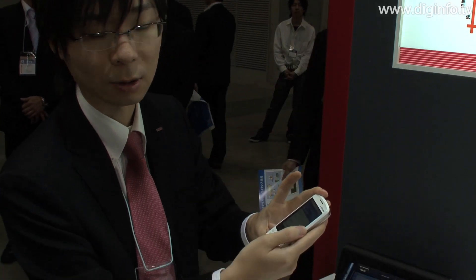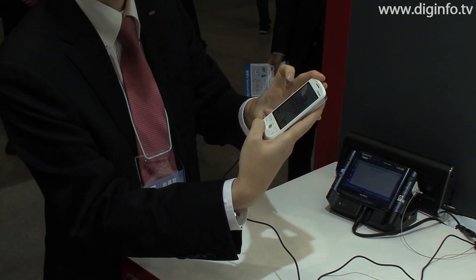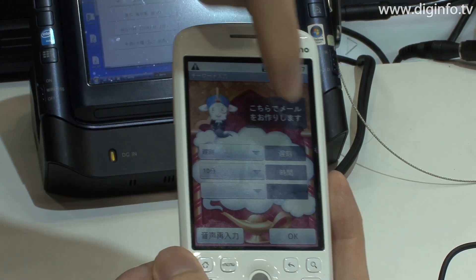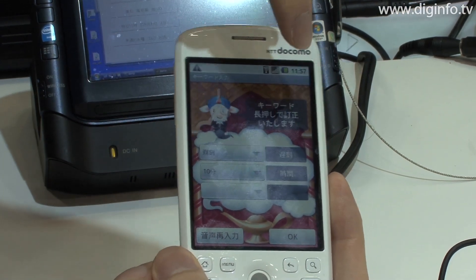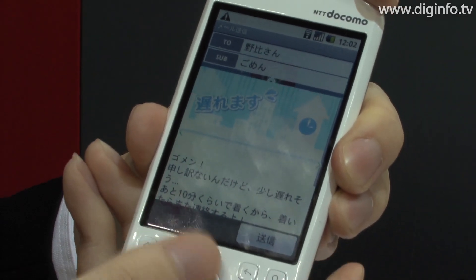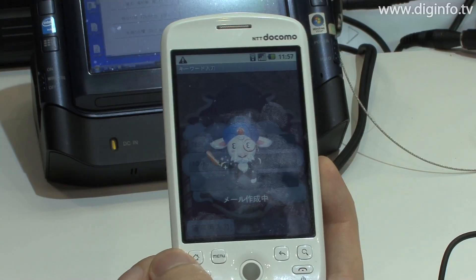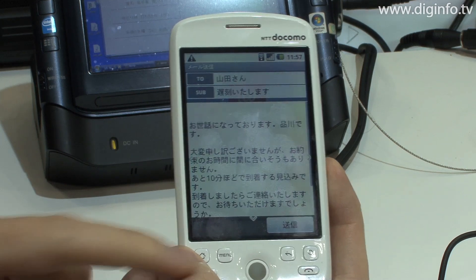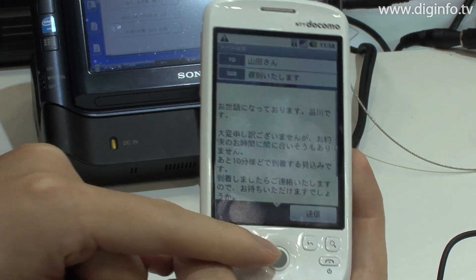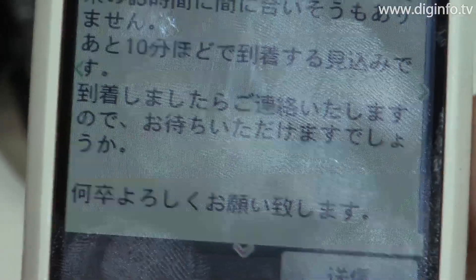This system can discern that 'late' is in reference to time and that '10 minutes' is a period of time. It then refers to the user's relationship with the recipient to generate the text. In other words, the system generates a different email depending on whether the sender is a high school student or a company employee, and whether the recipient is a friend or a customer.